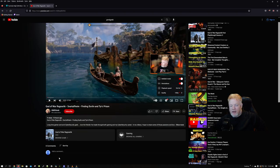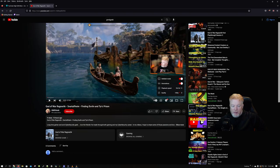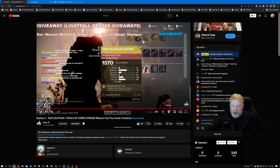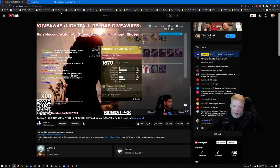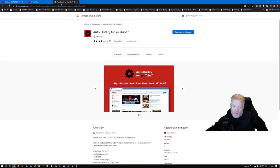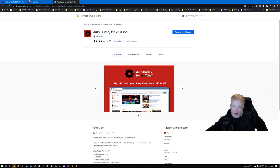My understanding — I haven't played with it yet because I don't use Edge a lot anymore — is that 'Auto Quality for YouTube' is also available on Edge, so you can do the install and it would work the same way as it does on Chrome.